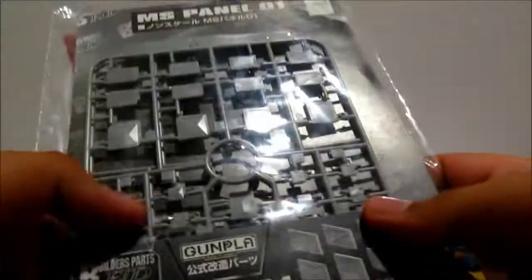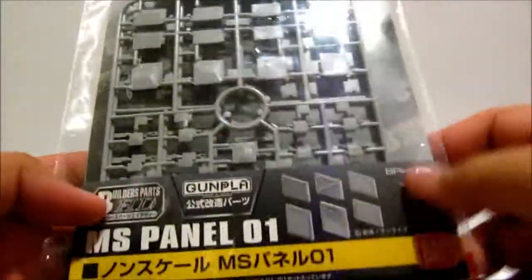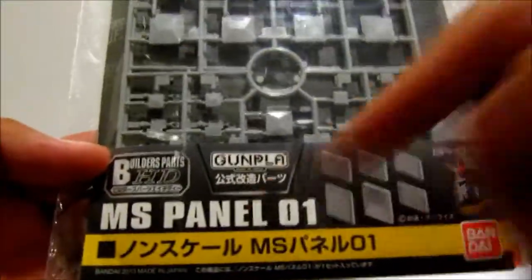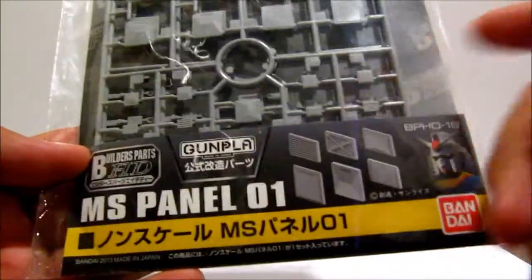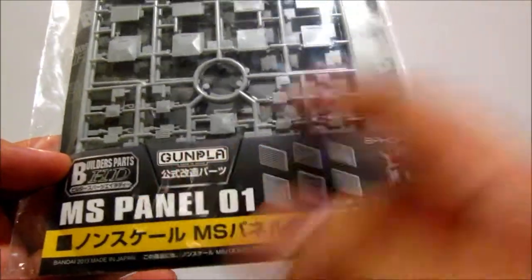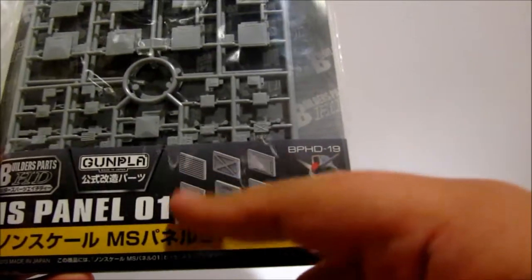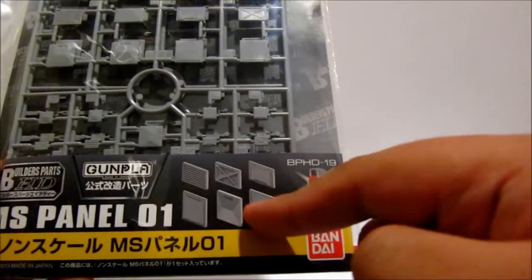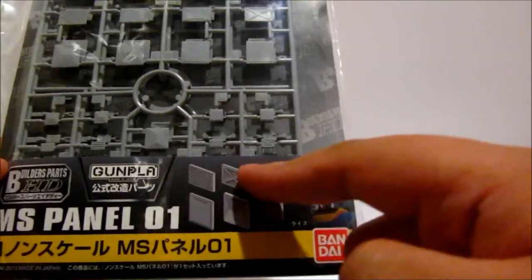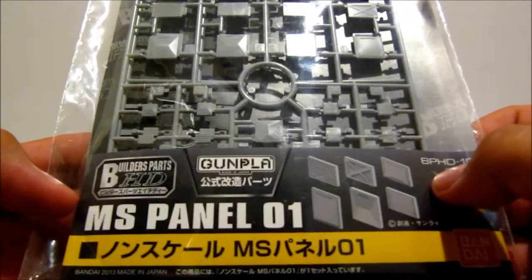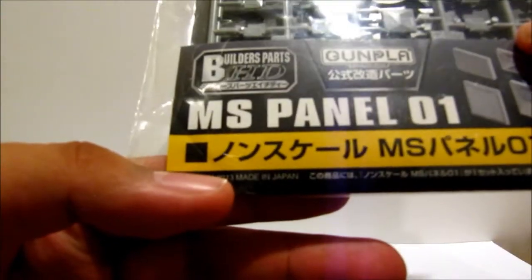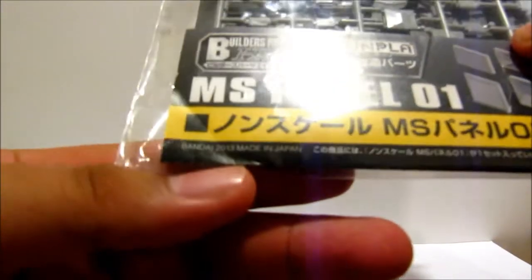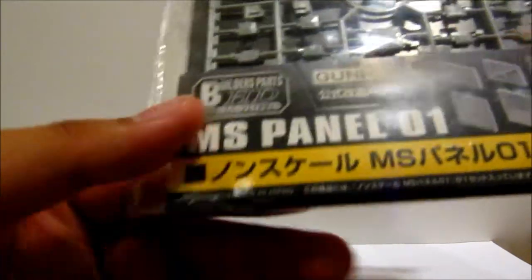So anyway, let's just take a quick look around it. Builder parts HD, Gunpla, Made in Japan. Shows the Gundam, shows each of the different styles of panels that you have in this package. Oh yeah, it did come out this year—see, Bandai 2013.